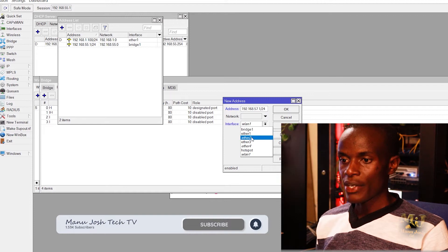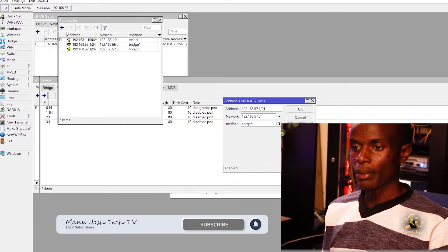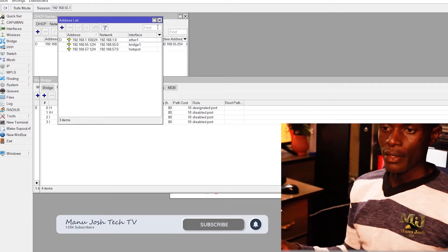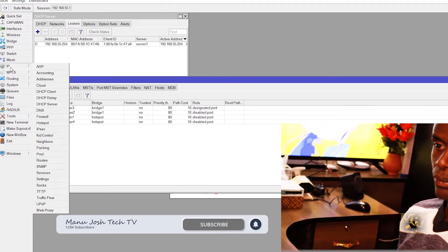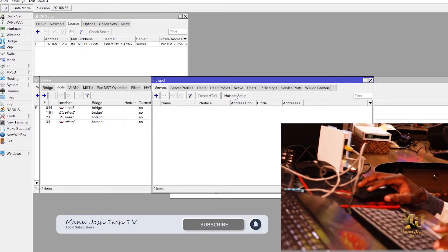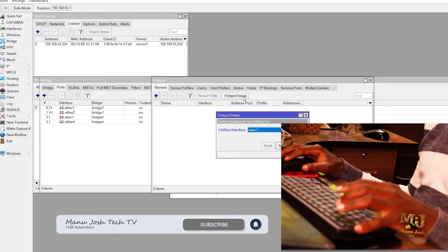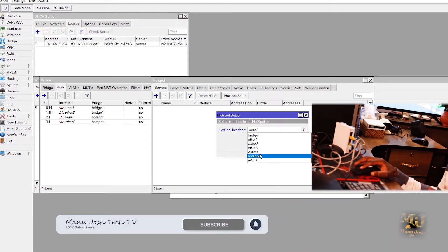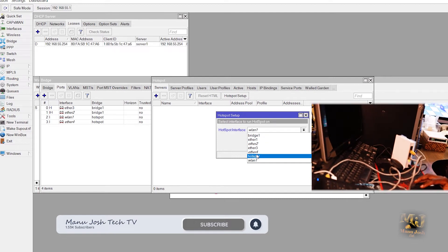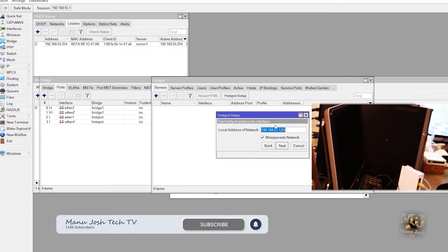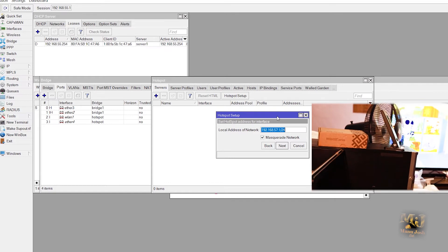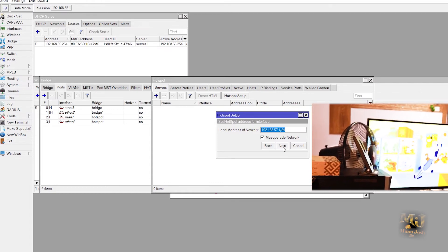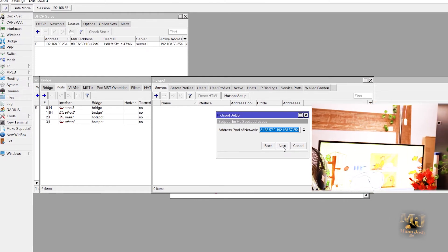So we run that on the hotspot bridge, click apply, OK. Then we go to the IP hotspot. Then you'll click on under servers, you click on hotspot setup. So we select the interface, the hotspot, the one we created. Then under that, because we added the IP to address list, we'll be able to select the IP addresses from there, then just click next.